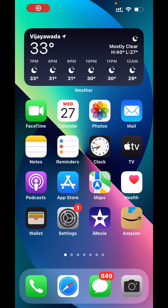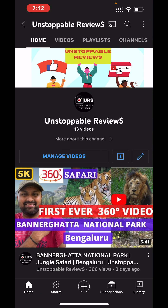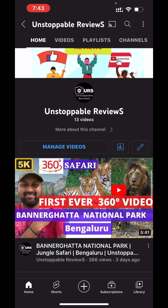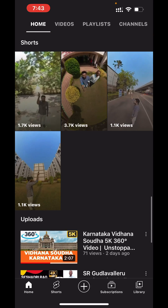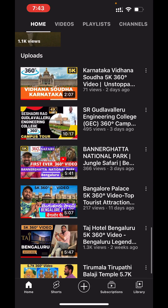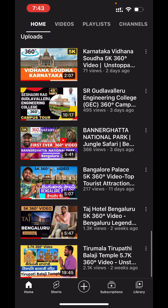Hello everyone, today we will see how to watch high quality 360 degree video content on YouTube. First, we will open YouTube, and if you enter our channel name, Unstoppable Reviews, you will find many 360 degree videos.